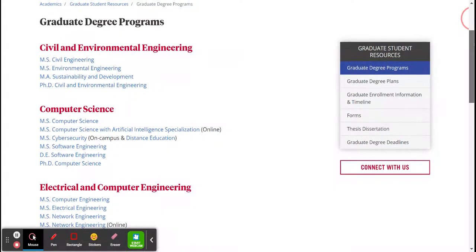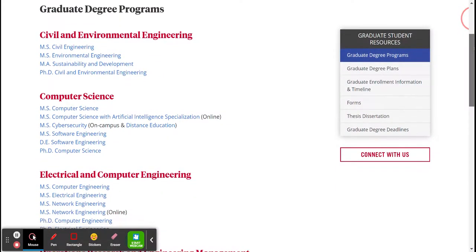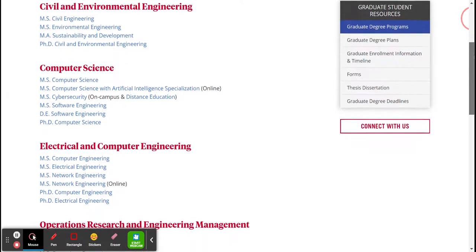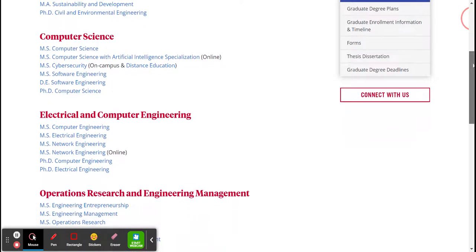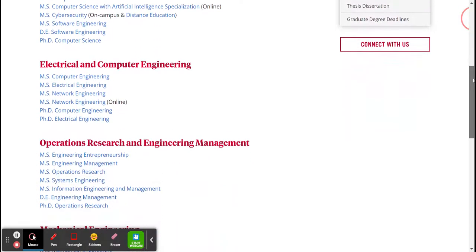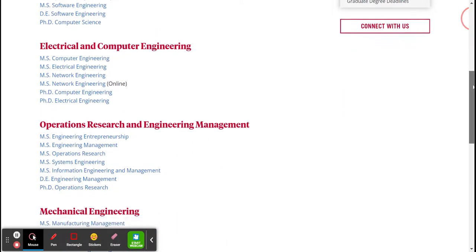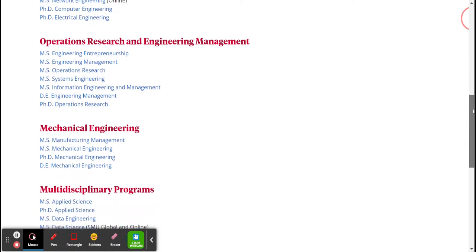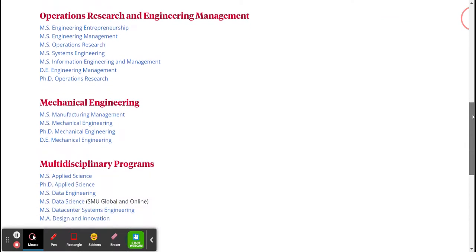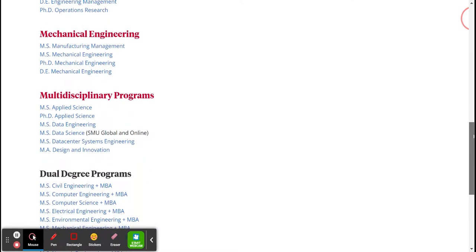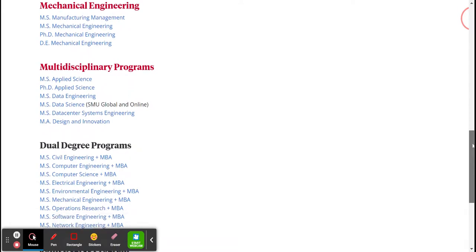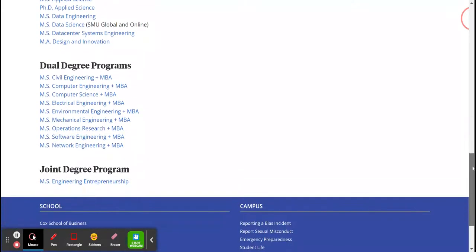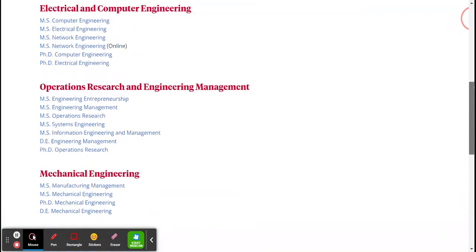Under this master's degree program, you have Civil and Environmental Engineering, Computer Science, Electrical and Computer Engineering, Operations Research and Engineering Management, Mechanical Engineering, Multidisciplinary Programs, Dual Degree Programs, and Joint Degree Programs.